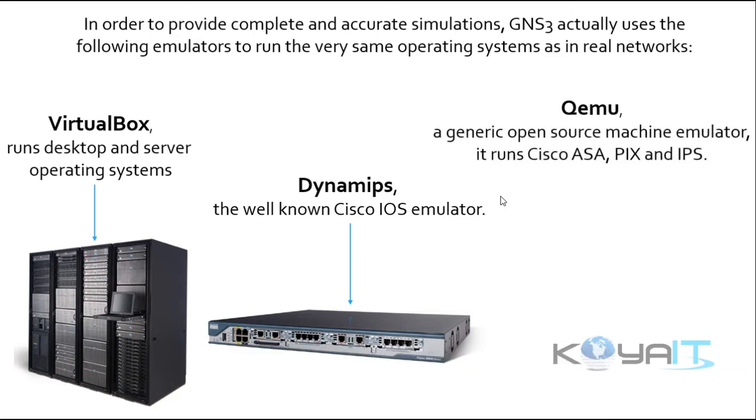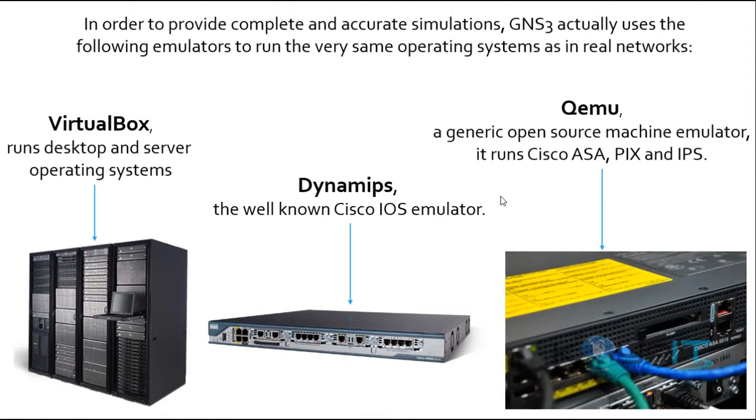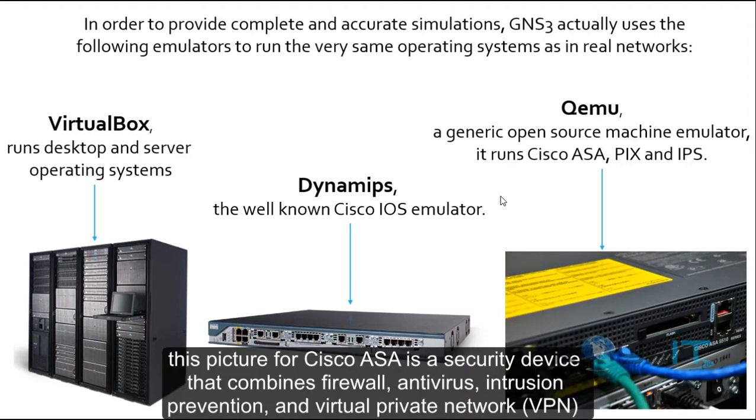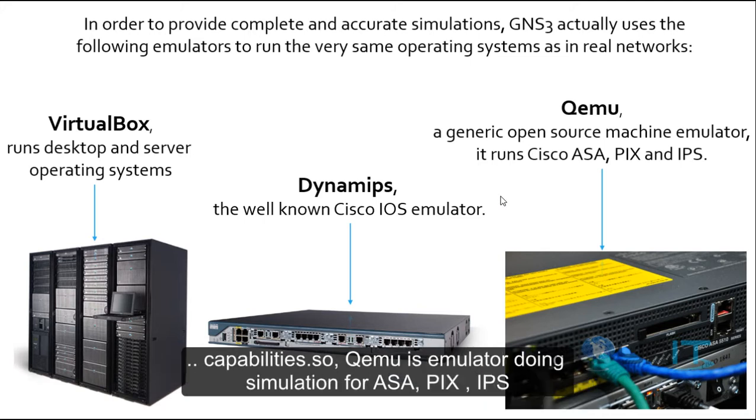QEMU is a generic open source machine emulator. It runs Cisco ASA, PIX and IPS. This picture shows Cisco ASA. Cisco ASA is a security device that combines firewall, antivirus, intrusion prevention, and virtual private network VPN capabilities. So QEMU is the emulator doing simulation for ASA, PIX and IPS.